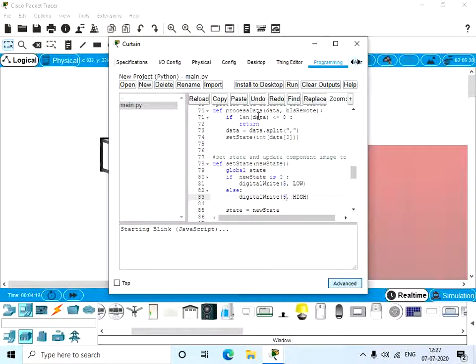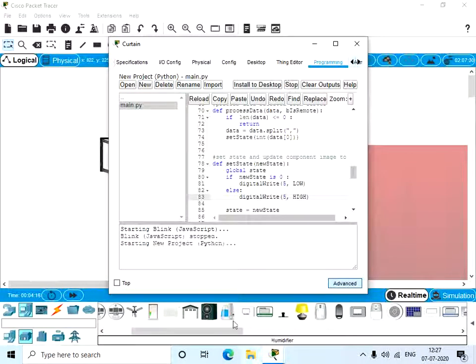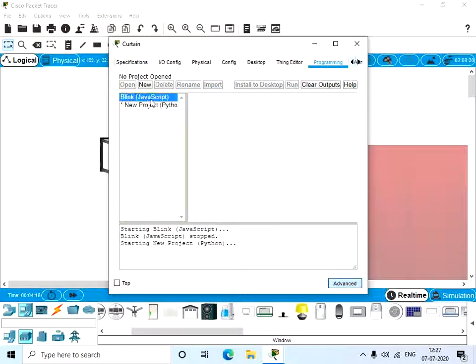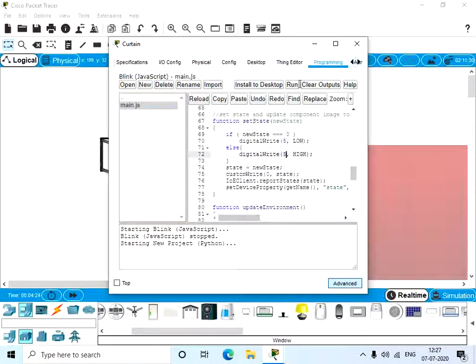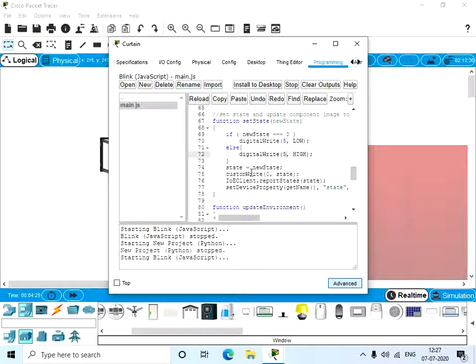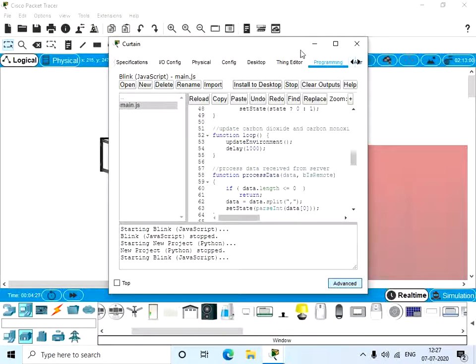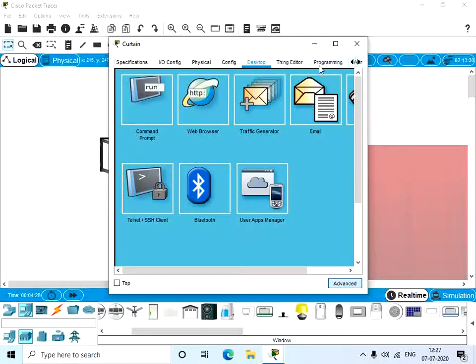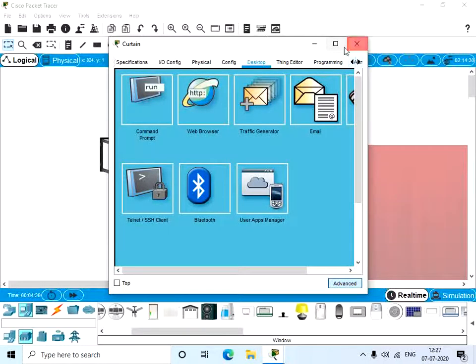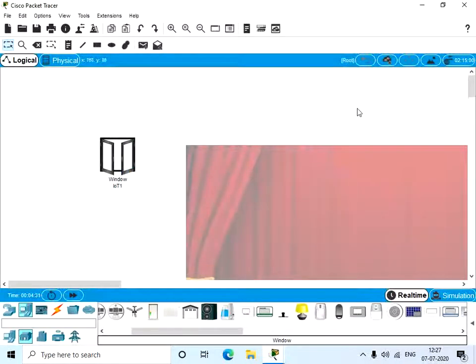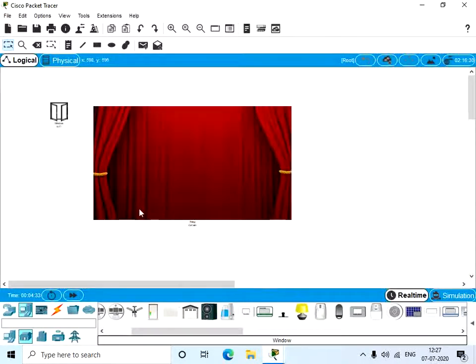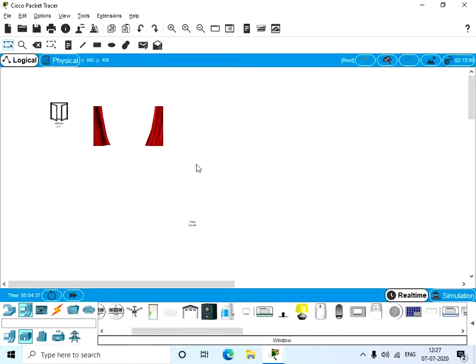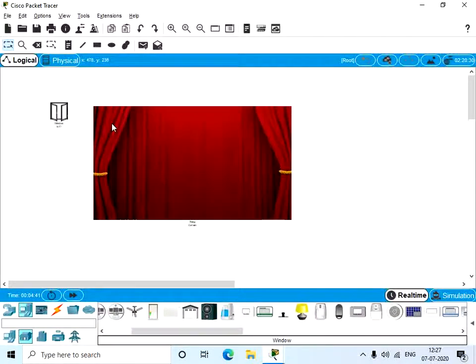So now give Run. So this is like give Run here also. So now close the window. Now we have our curtain. Now alt left click, the image changes, the curtain is open, now curtain is closed.